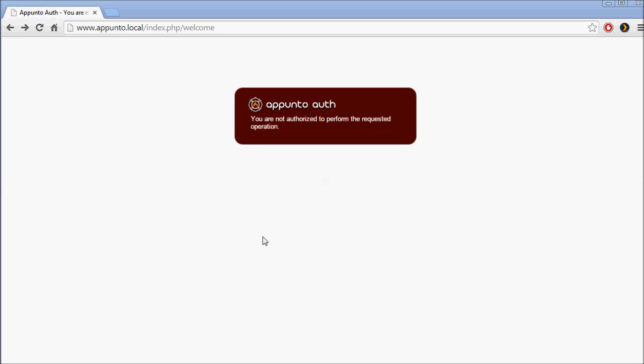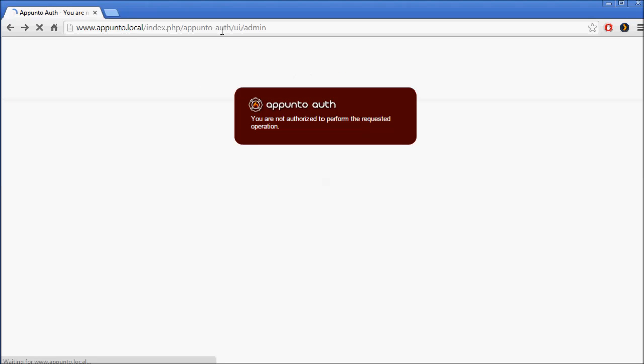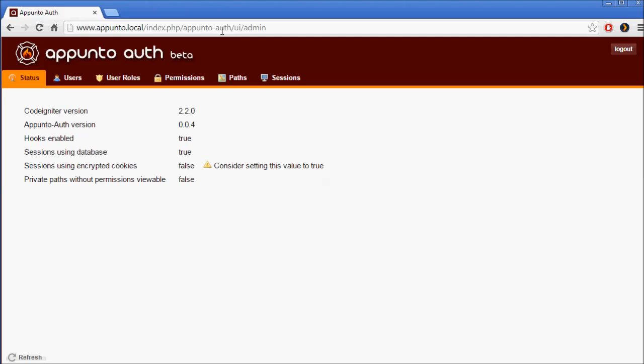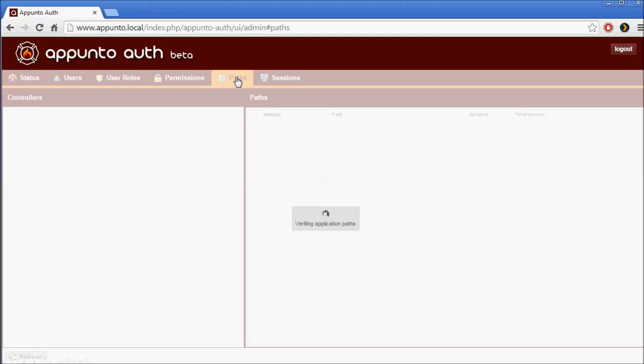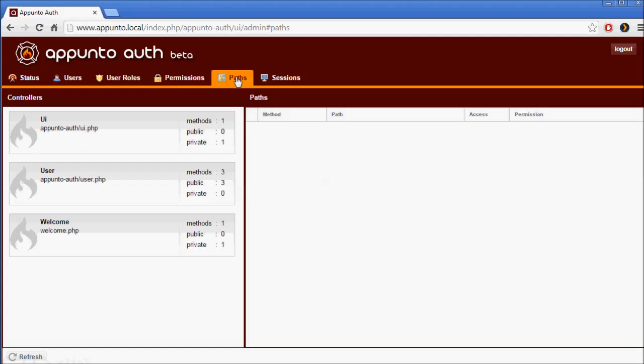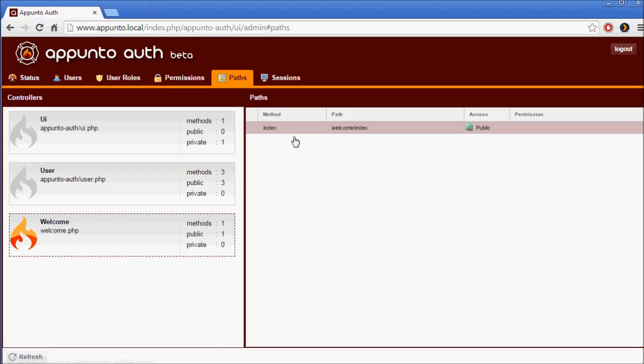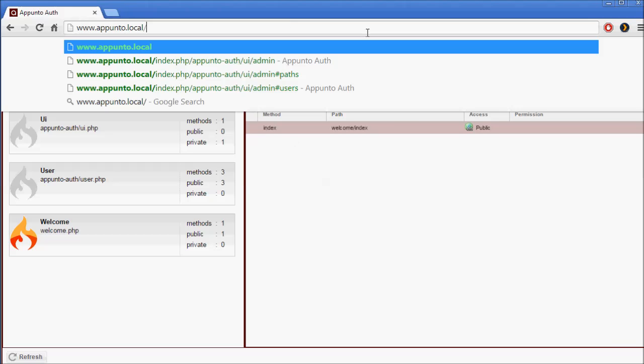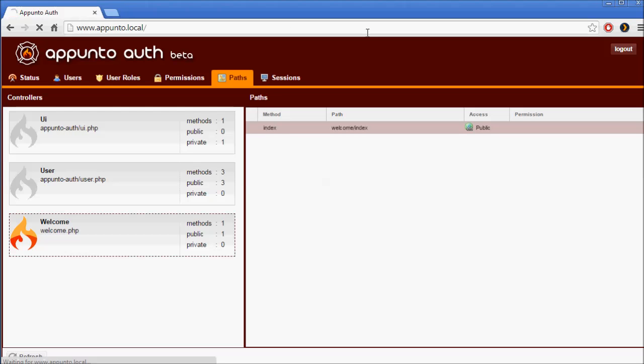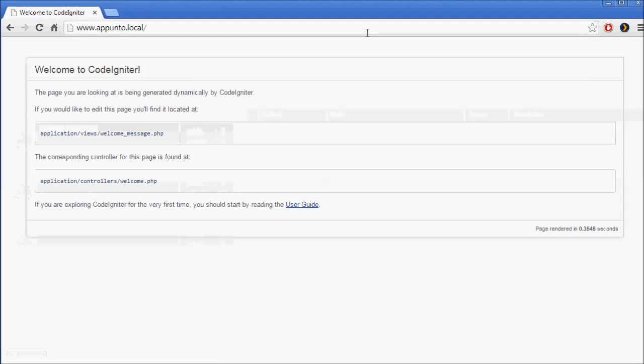The index method of the welcome controller is currently marked as private, but it has no permission set, so it is essentially inaccessible. But luckily our admin interface is accessible, so we can fix that. We'll just go over to paths, highlight the welcome controller, and mark the index function as public. It should now be accessible. And so it is.